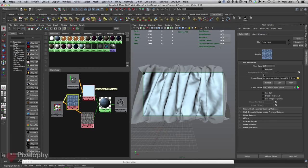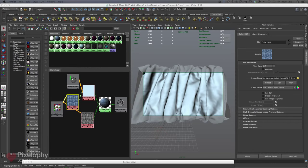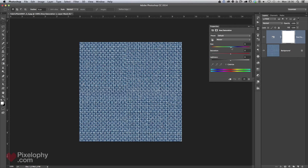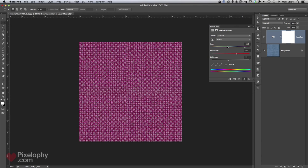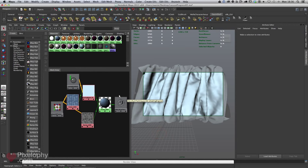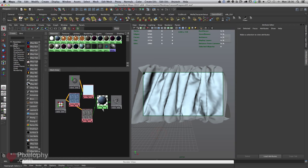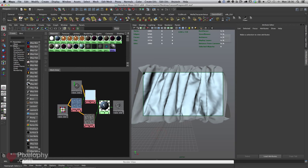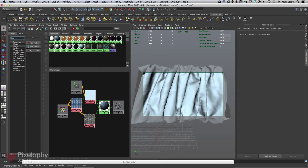But if you want to change the color of the texture, you'd have to open it in Photoshop and use hue/saturation, then go back to Maya — a lot of back and forth to get the exact color to fit your scene and lighting. There are easier ways to do this.